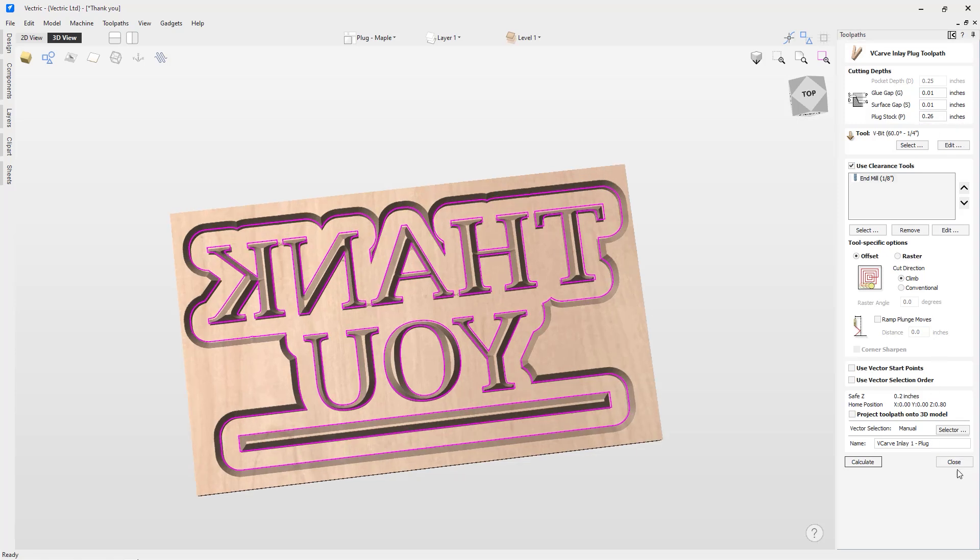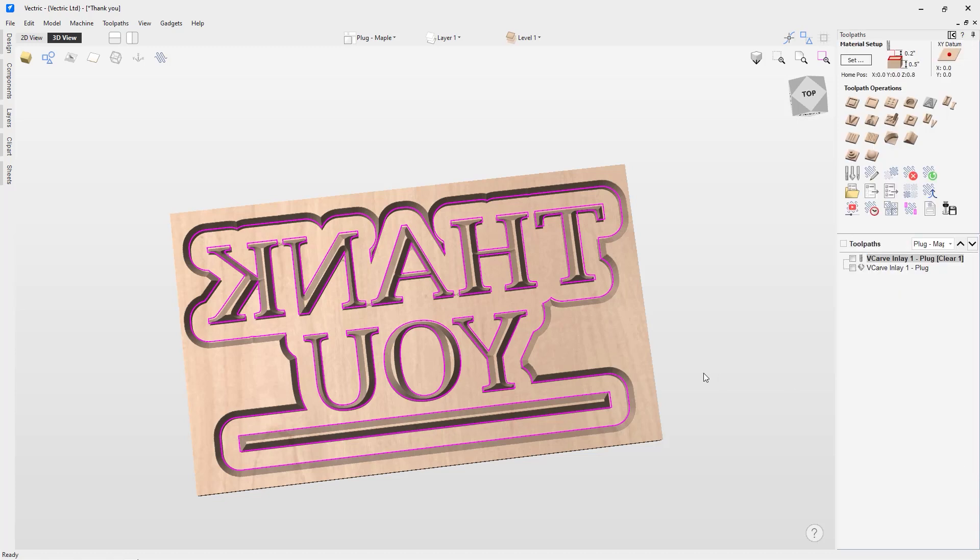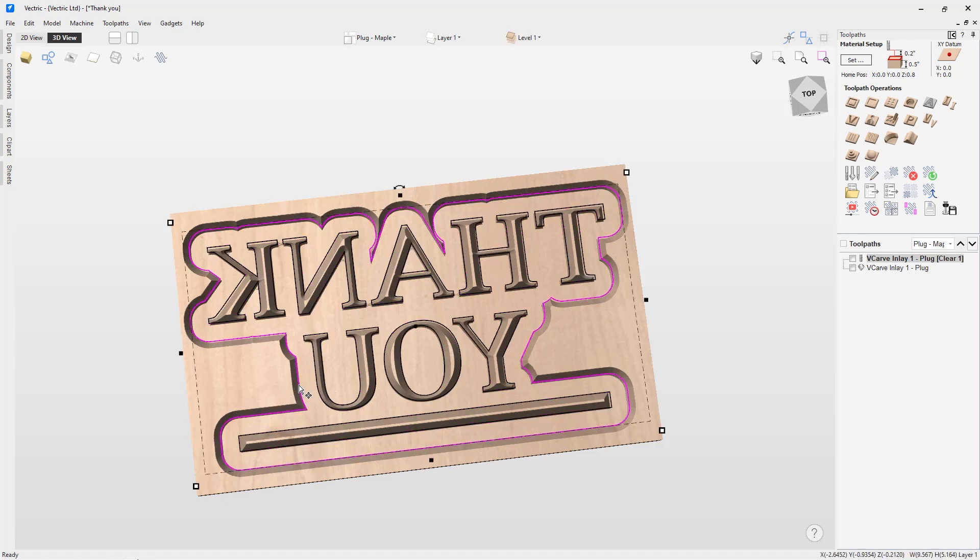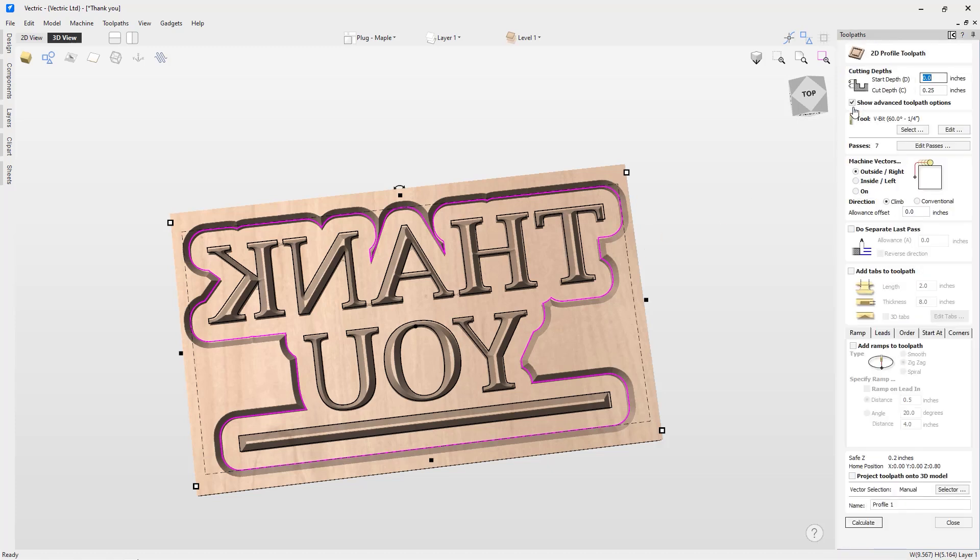The last toolpath we may want to consider creating is a profile cutout toolpath so we can actually cut the plug out of our plug material. In this case, we're going to use the vector that the software created based on our selected vectors we wanted to use for our V-carve inlay. This is the quarter inch boundary offset that we used in our V-carve inlay toolpath setup. So we'll select that vector and create a profile toolpath. We'll start at 0, we'll cut all the way through our material, so I can just put Z in there and press equals.